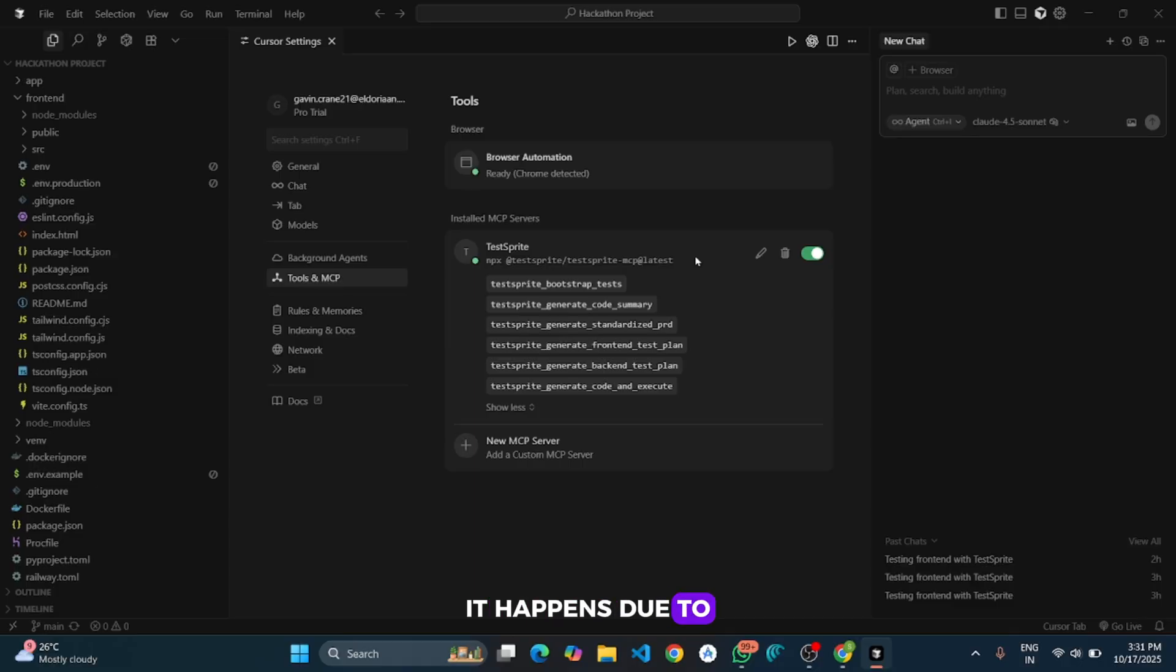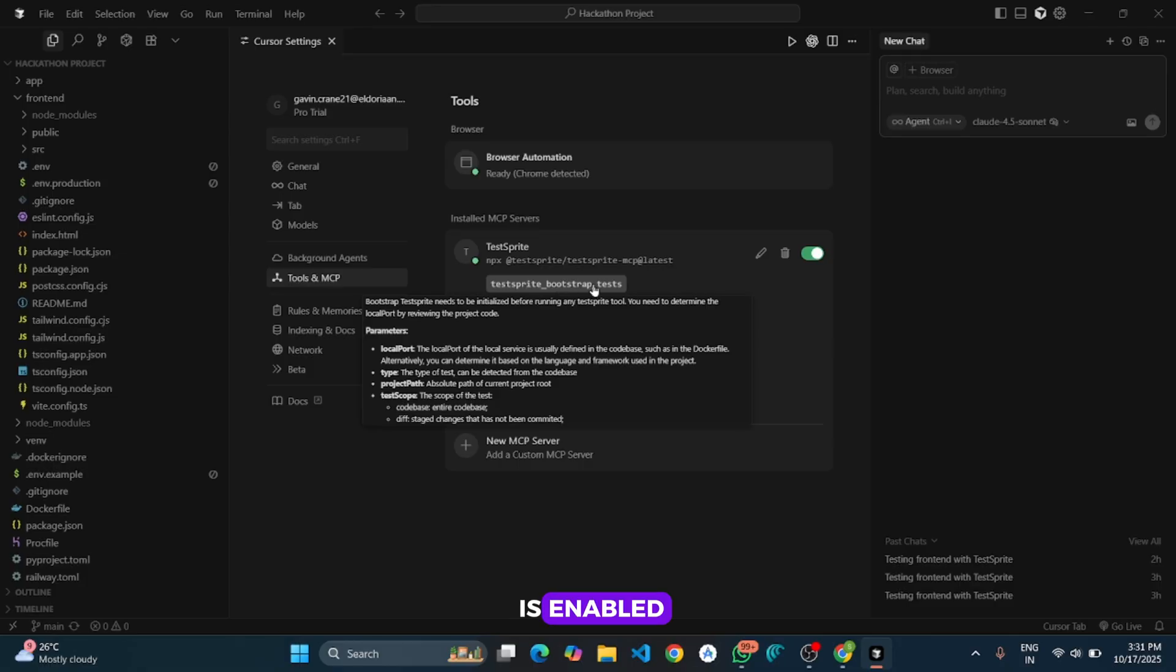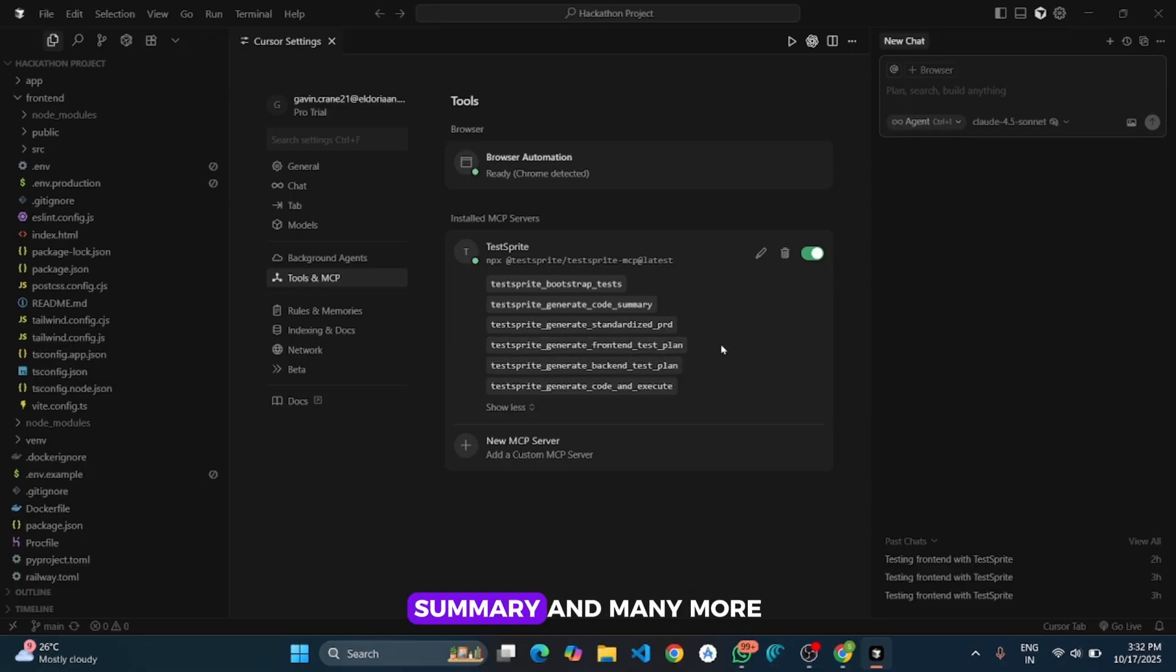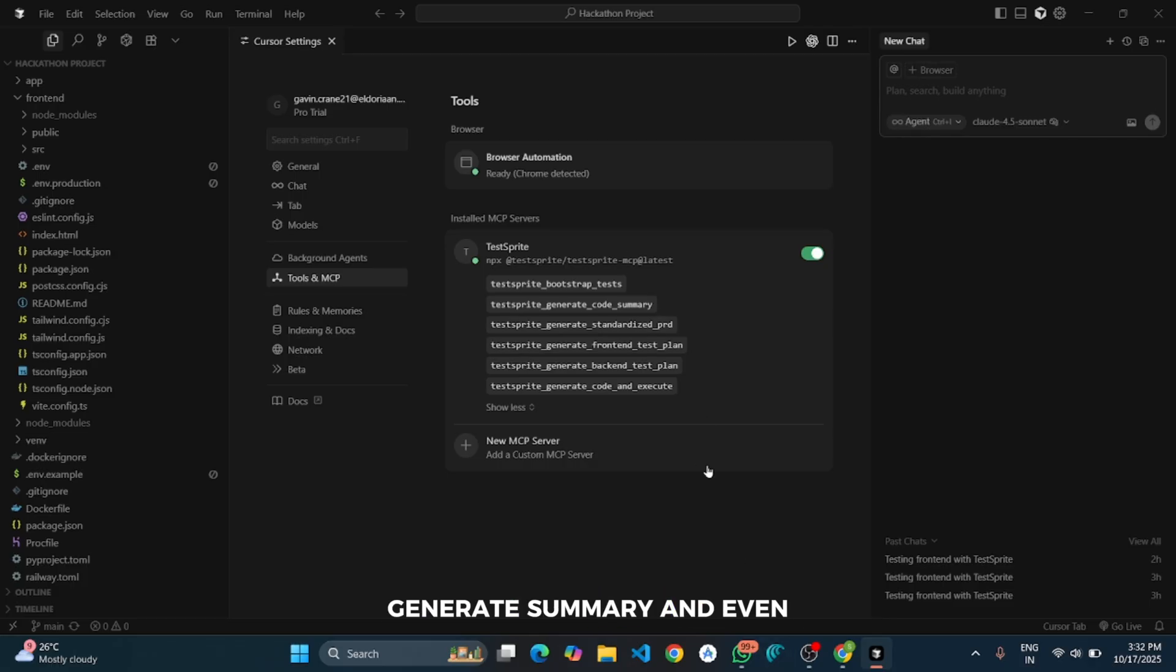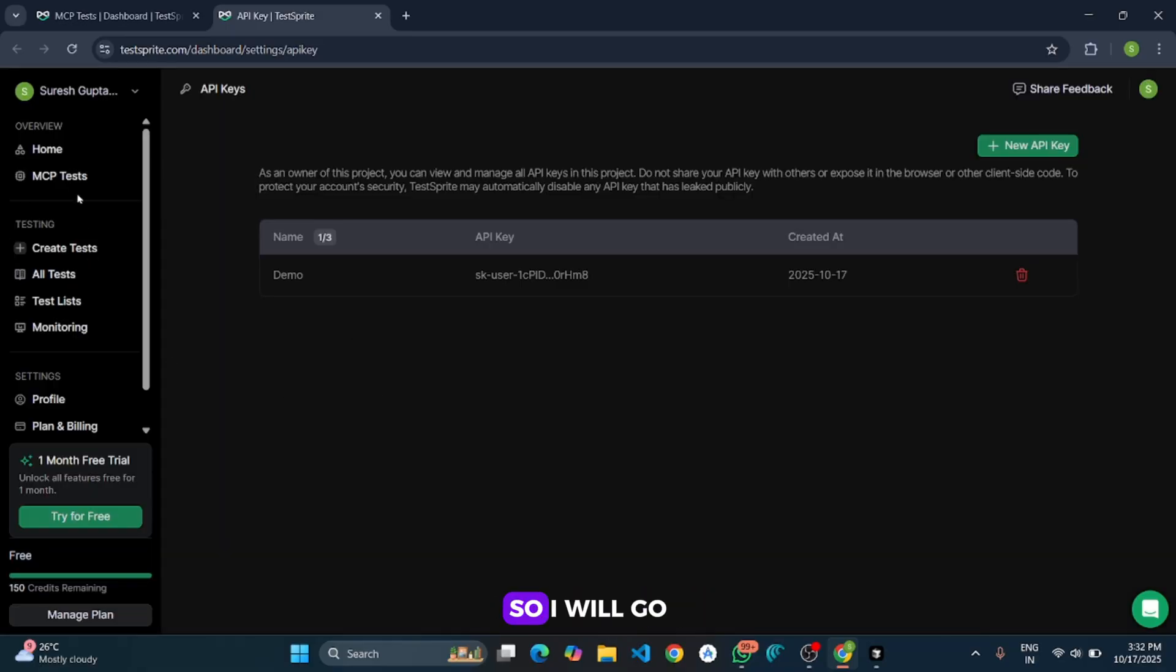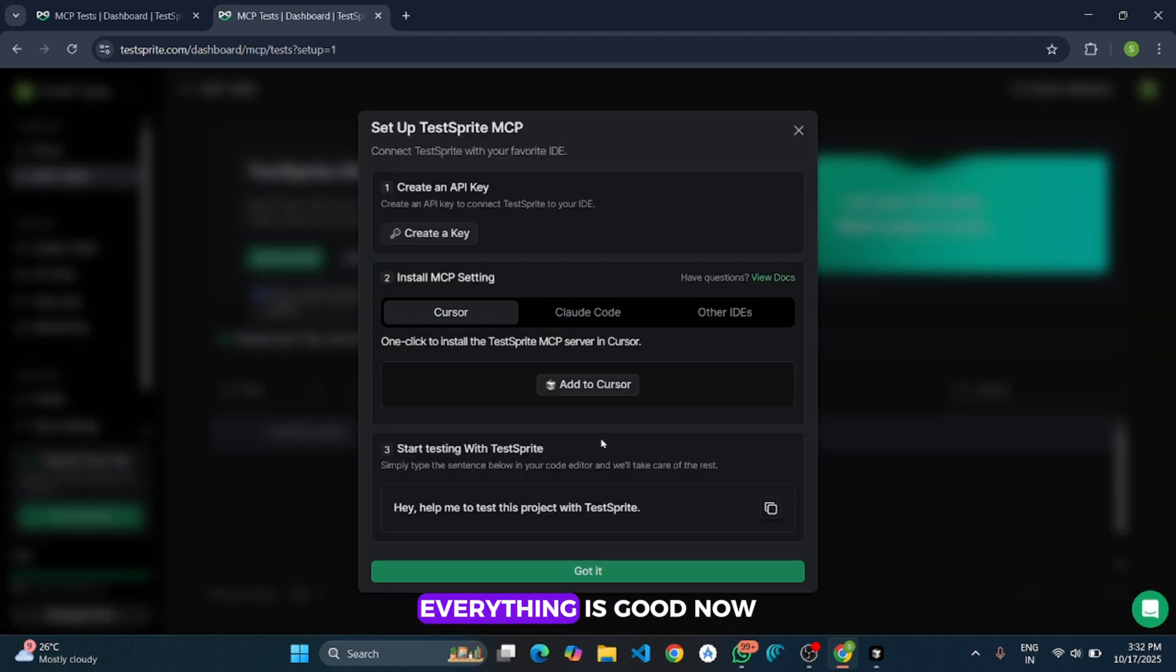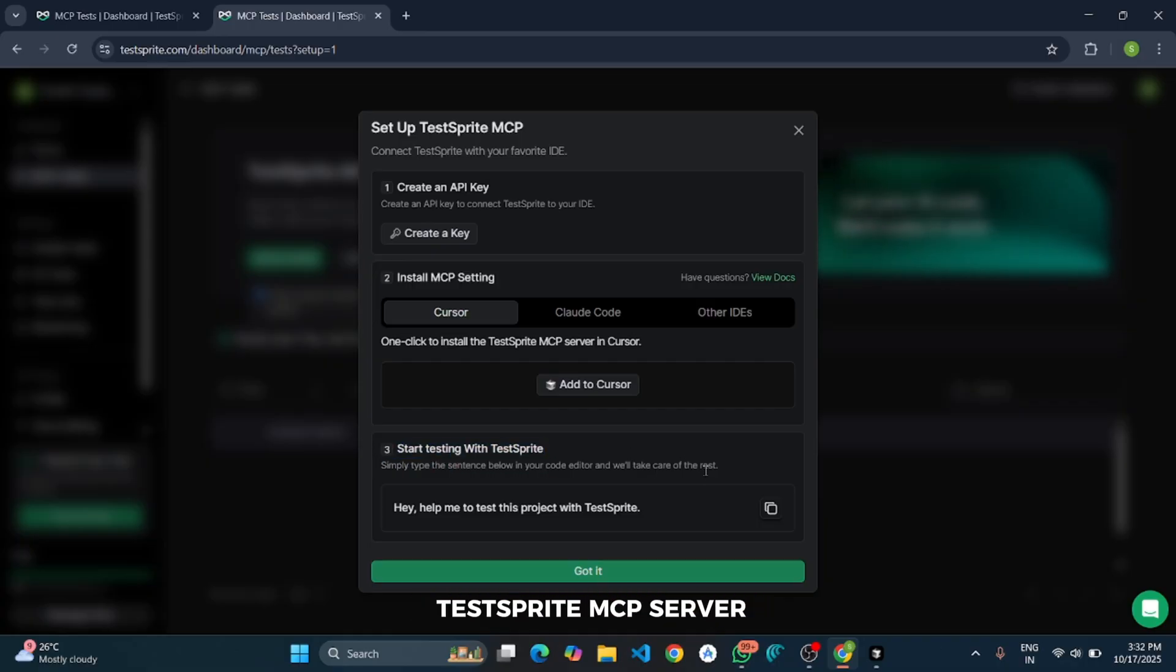Here you can see our 6 tools are enabled like TestSprite bootstrap test and generate code summary and many more. These are all tools that MCP server uses to create test cases, run those test cases, generate summary and even suggest the fixes. Now let me check what we have to do next. So I will go to the TestSprite again to check if there is anything left or not. Everything is good now. We only need to give this command to the AI in Cursor to trigger the TestSprite MCP server.